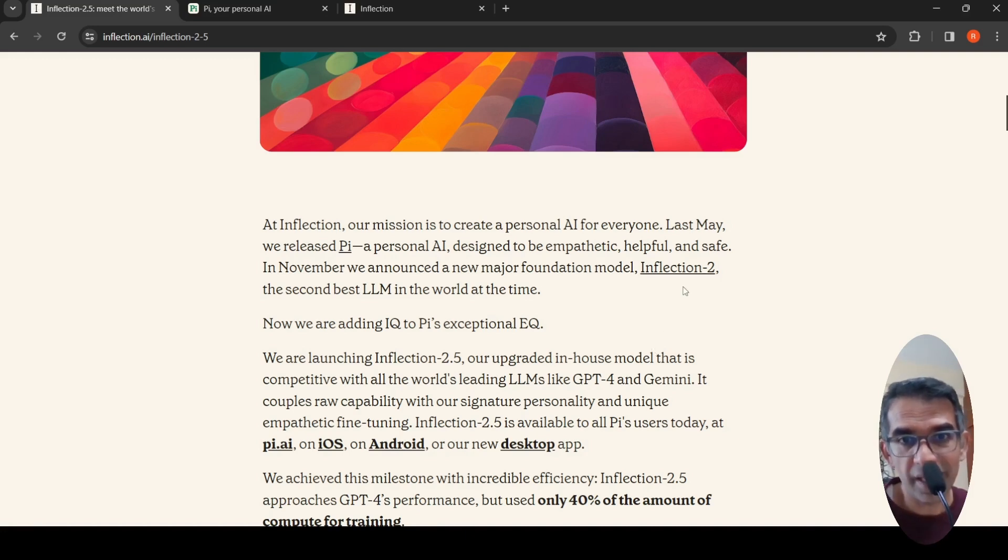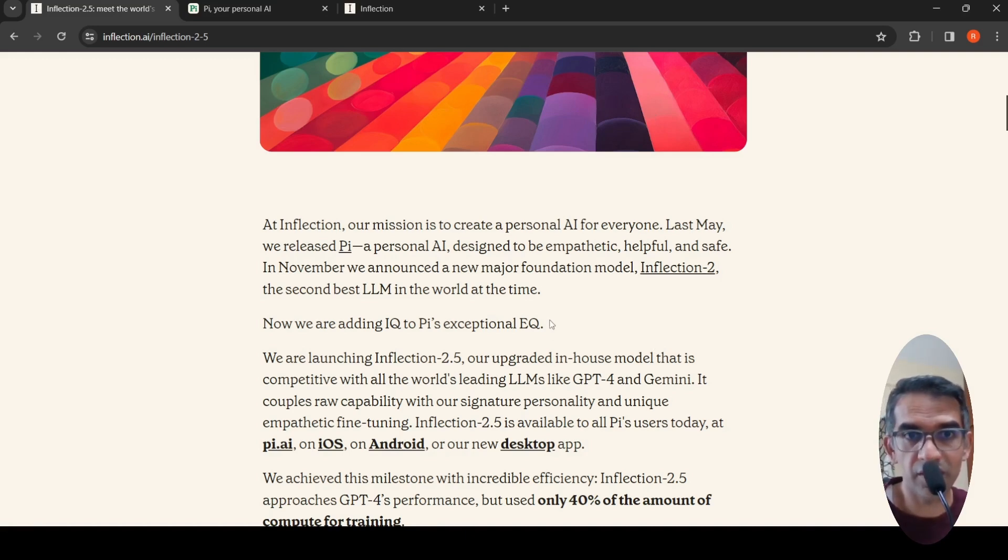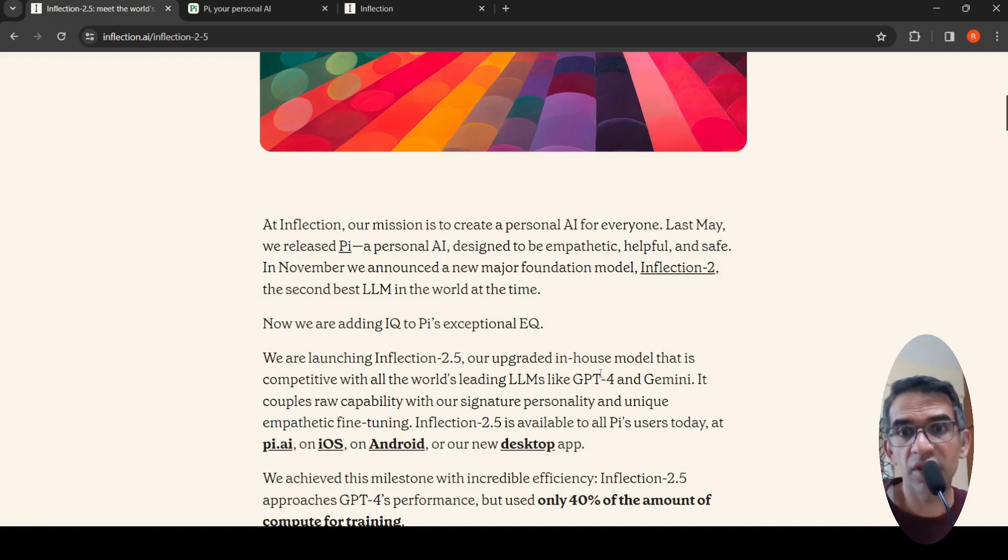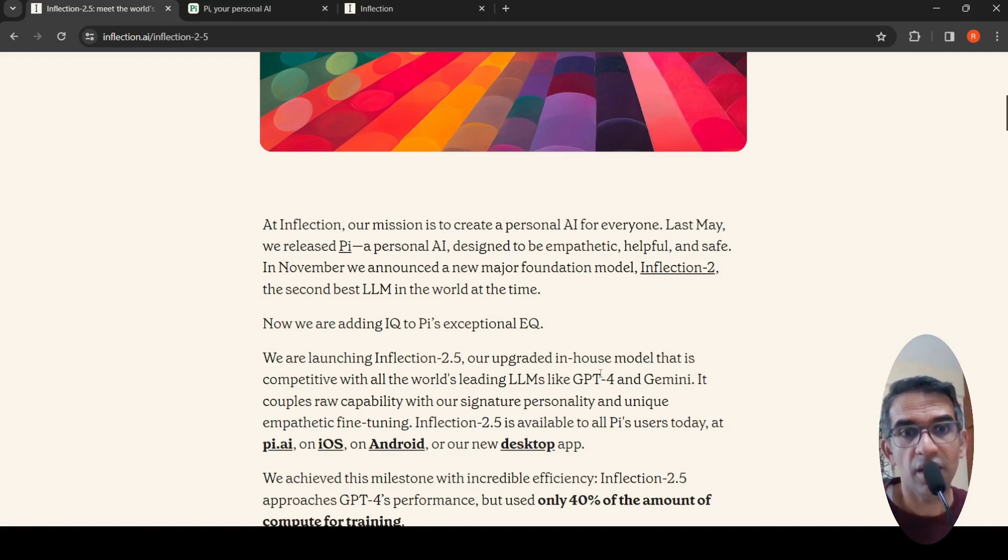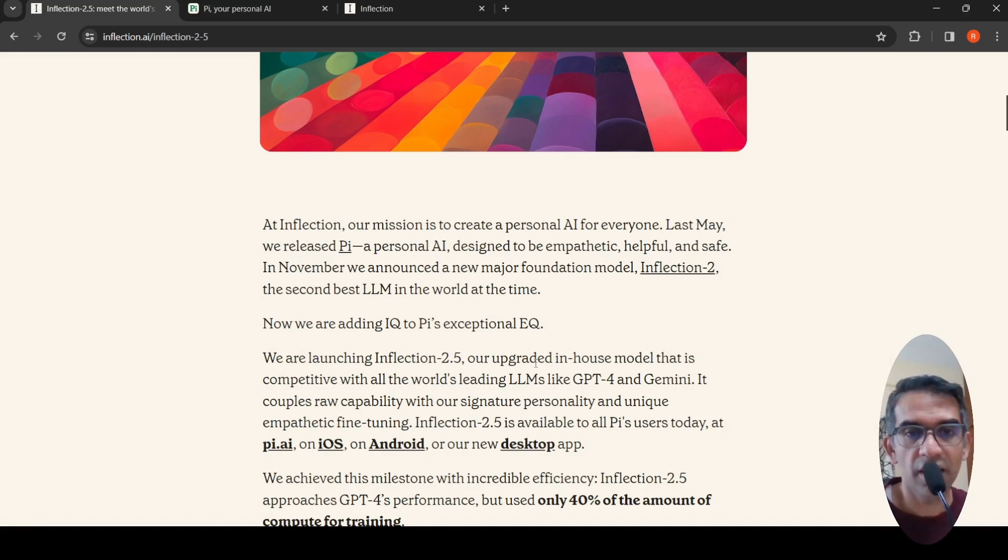Pi is Inflection AI's personal AI assistant which is supposed to have a signature personality and unique empathy. They have trained it with a signature personality and empathetic fine-tuning.